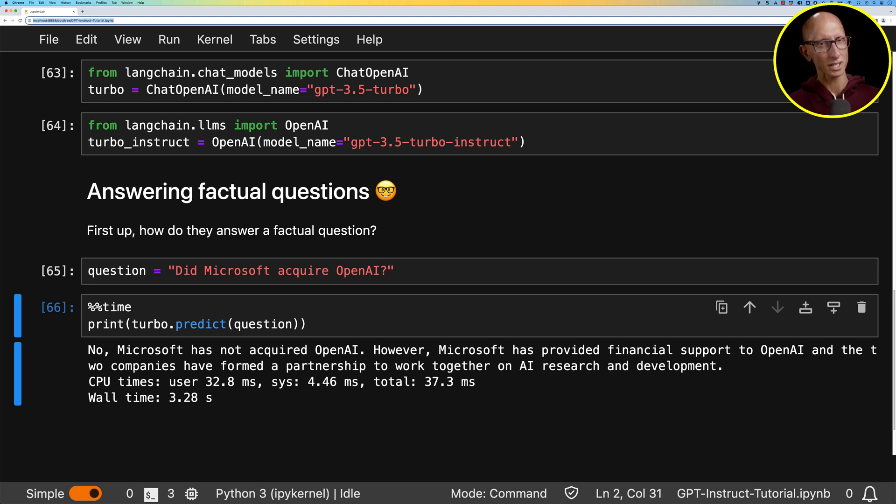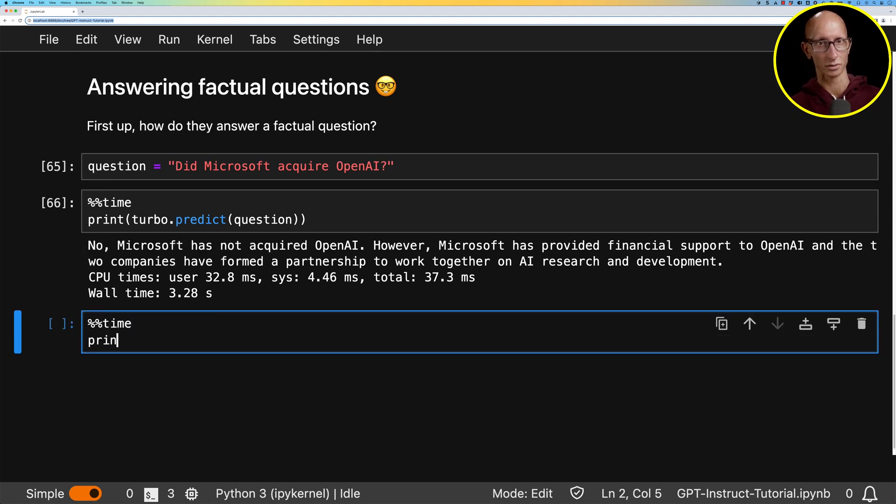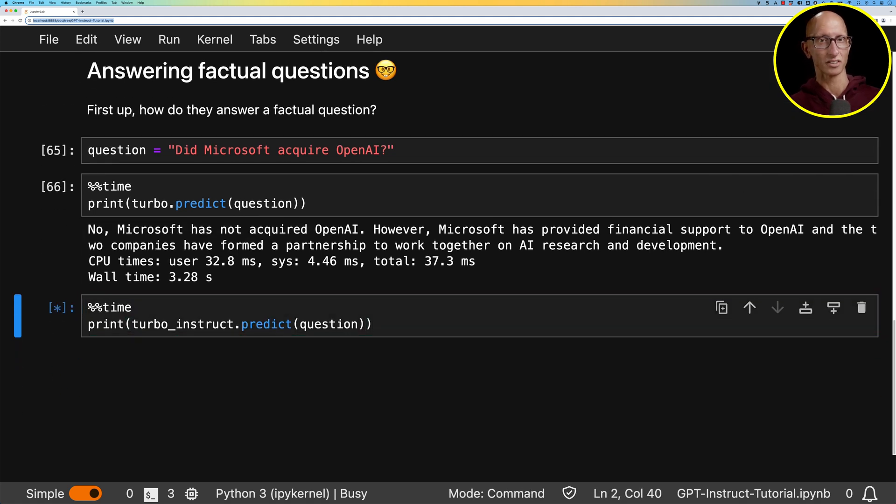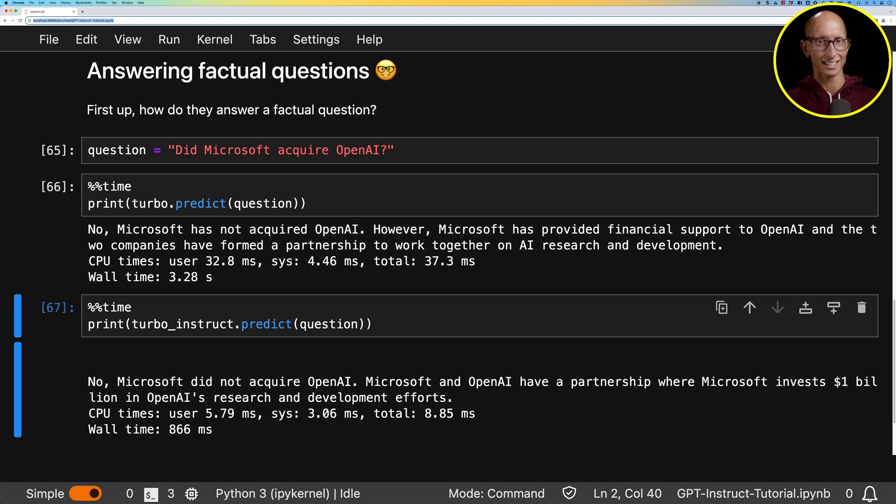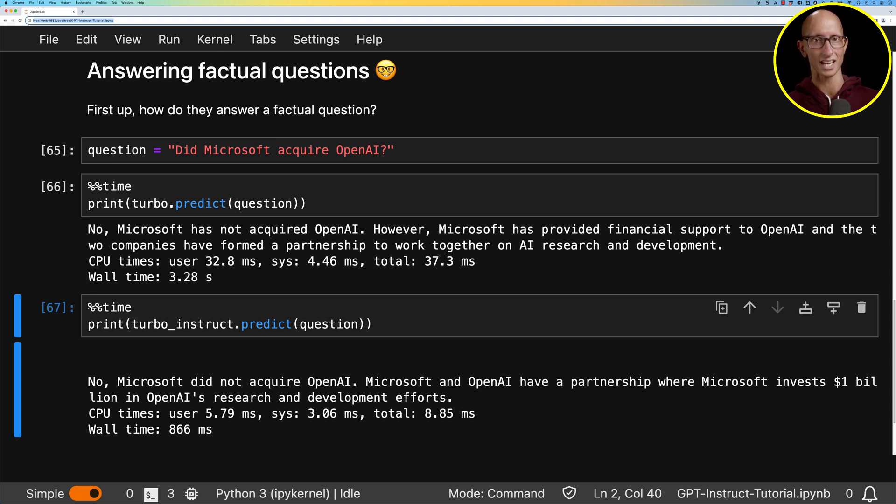What about if we do this with the Instruct model instead? So we'll call the predict function on that one. And you can see you get a sort of similar answer. There's not much in it. This one is a bit quicker, maybe a little bit more concise as well. But again, not much difference in their answers.